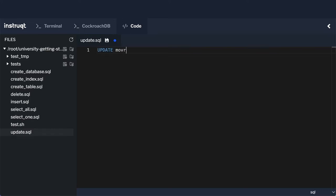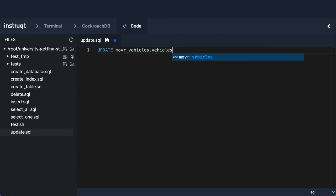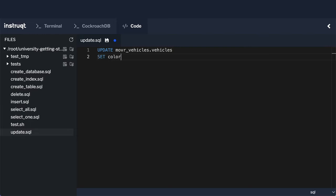Now the table that we want to update is our usual mover_vehicles.vehicles, and then what we need to do is actually set the fields that are going to be changing. We know we want to set the color, so the new color is going to be equal to blue.